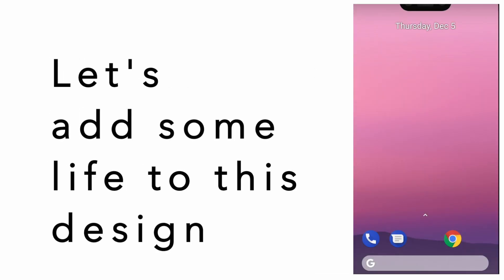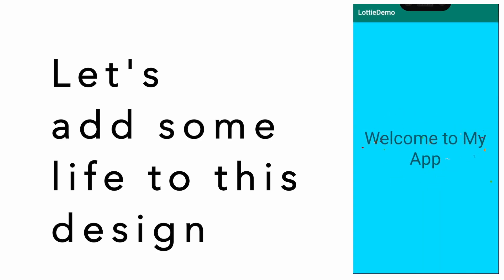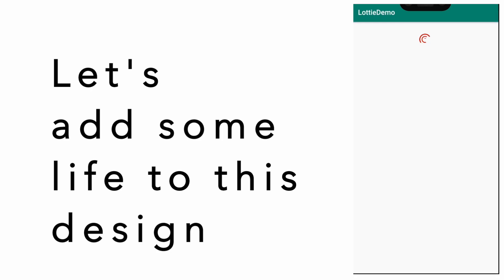For example, the same screen can be made to look like this with a beautiful animation in the splash screen, and then the progress can be replaced with something more beautiful.